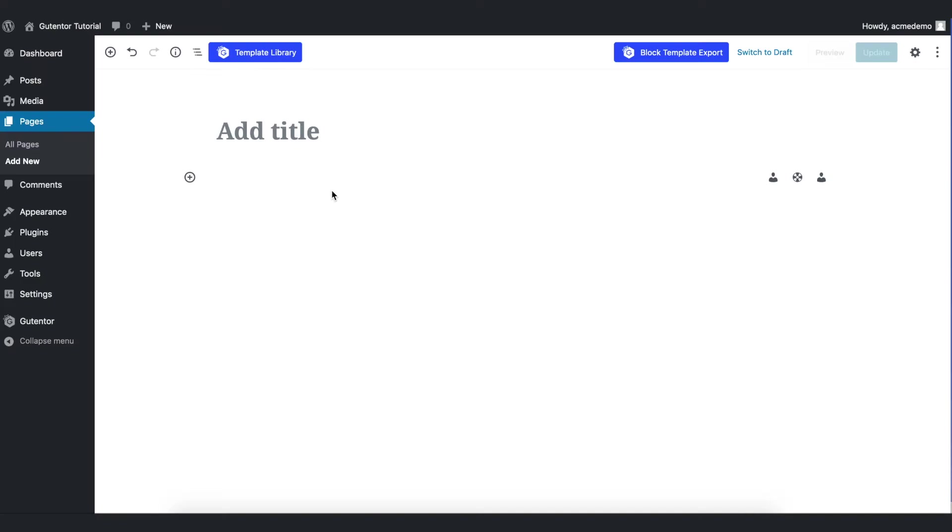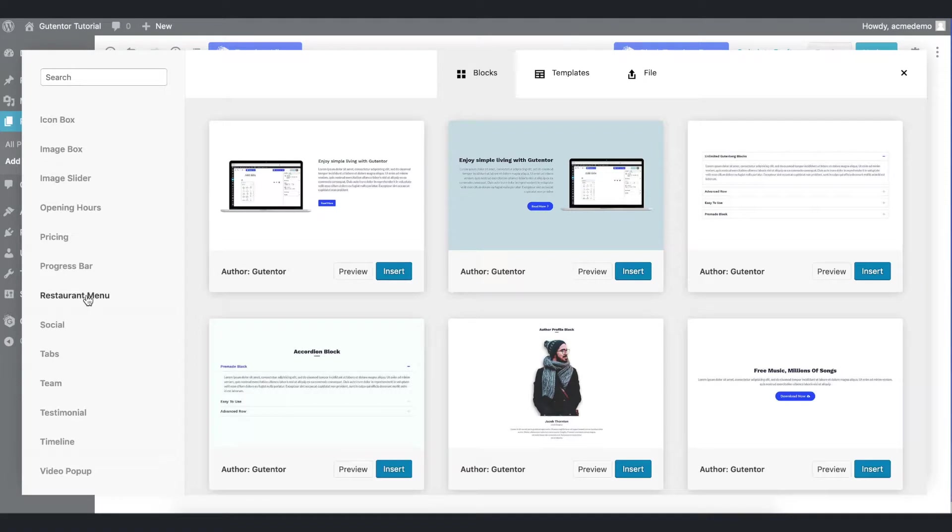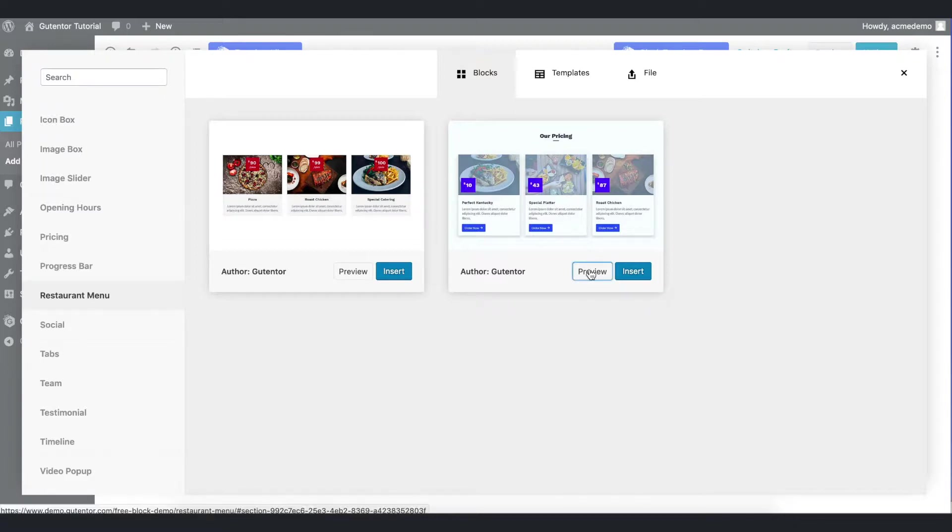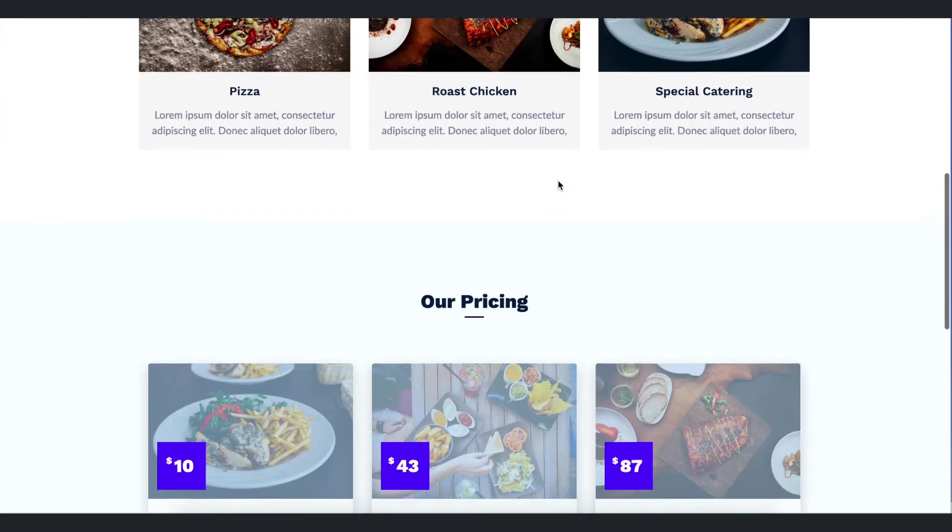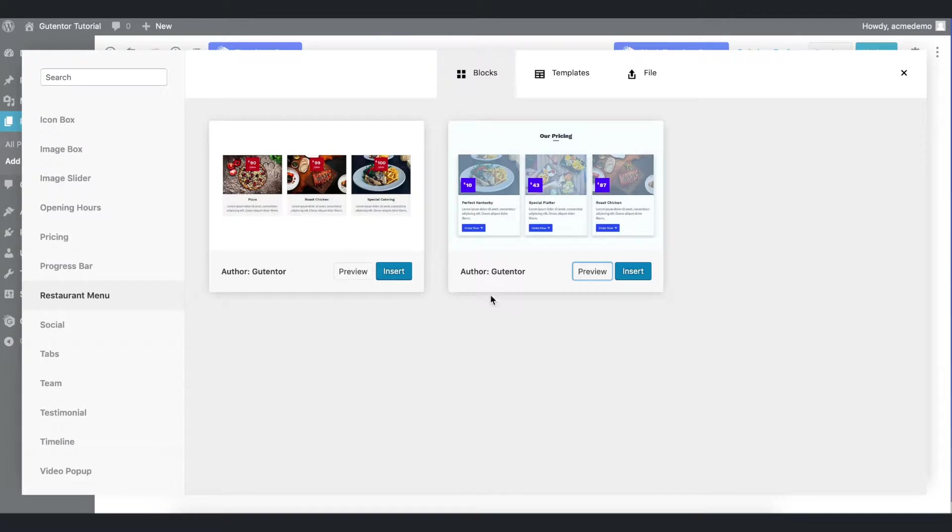First of all, I have a created blank page here. Let's go to the template library, scroll down, and here you'll find the restaurant menu. As of now in the free version of Gutenter there are two options. Let's preview first and see how it looks like. These are the two demo designs.